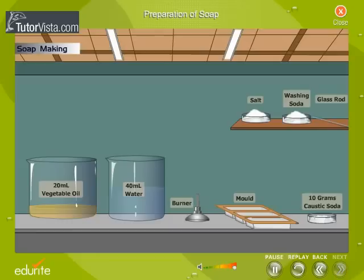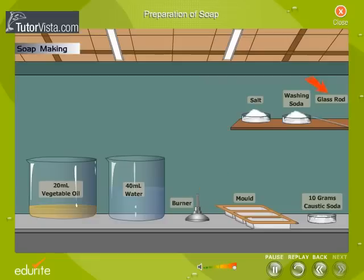To make soap you will need about 20ml vegetable oil, 10g of Caustic Soda or Sodium Hydroxide, 40ml of water, a small amount of common salt or Sodium Chloride, and some washing soda. You will also need a Bunsen burner, a glass rod for stirring, and some moulds.